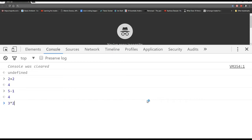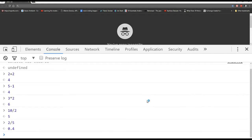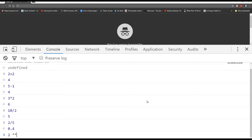Division: 10 divided by 2 gives 5. Note what happens with 2 divided by 5 — it gives 0.4. Other programming languages sometimes won't give you the decimal amount, but JavaScript does true division. For exponents, use two asterisks. So 2 to the power of 4 is written as 2 ** 4, which equals 16 — that's 2 times 2 times 2 times 2.